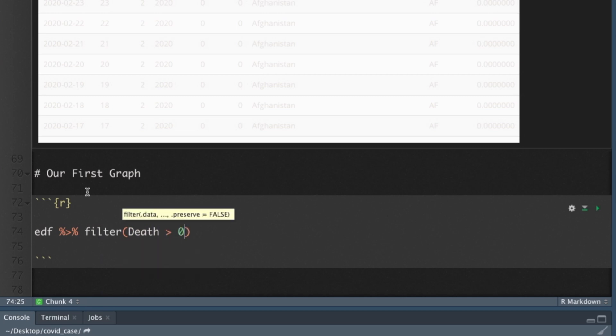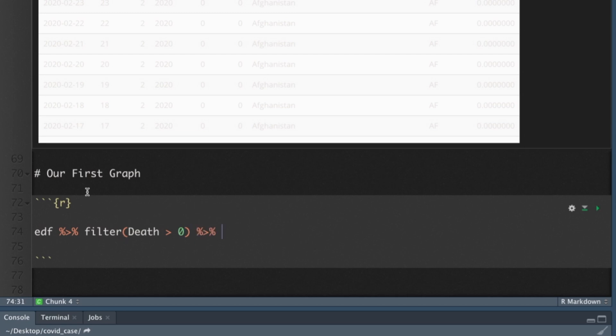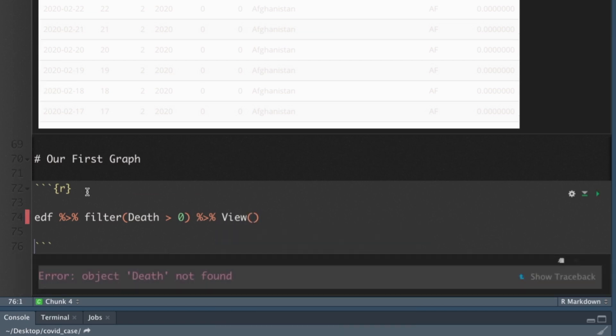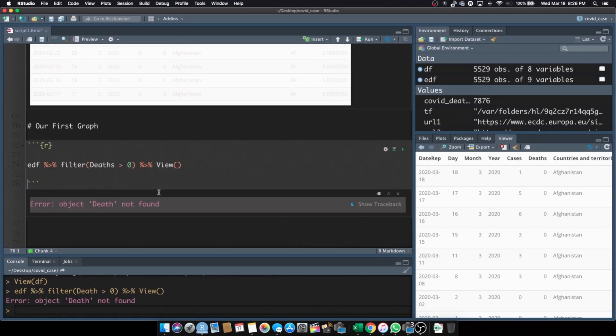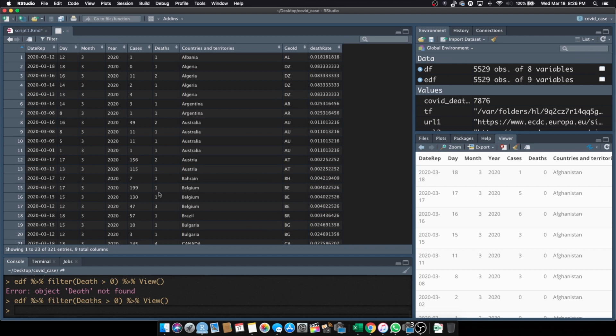I'm only interested in anything that has a death because if it doesn't have a death, it's not that informative for my needs right now. I'm going to filter based on deaths greater than zero. So at this point, you start off with a full data set, EDF. You pipe it into this filter. I think it's deaths. There we go.